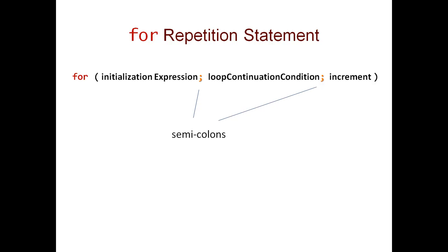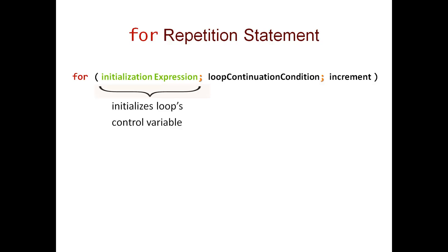The first section is the initialization expression. It initializes the loop's control variable. In our case, this was integer i gets assigned the value 0.